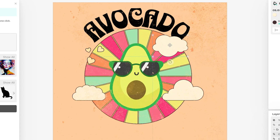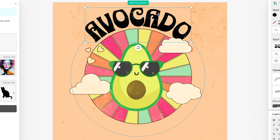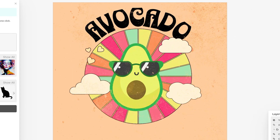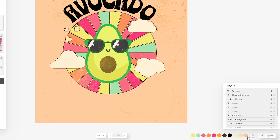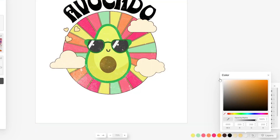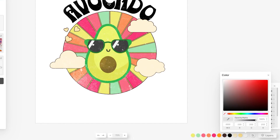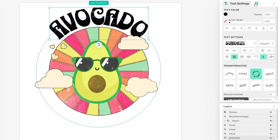Think about what t-shirt color you want to upload your design to, because the text color and effects will be highly impacted by the t-shirt color behind it. Currently we've got an orange background and that's not even an option on Merch by Amazon, so let's change this to a lighter color — we'll go for white, because if white works then most likely a light gray will also work.